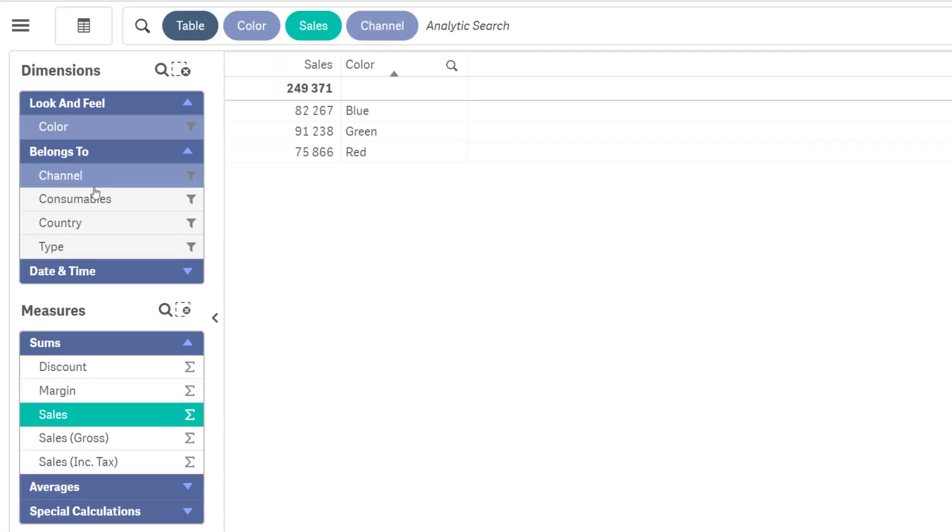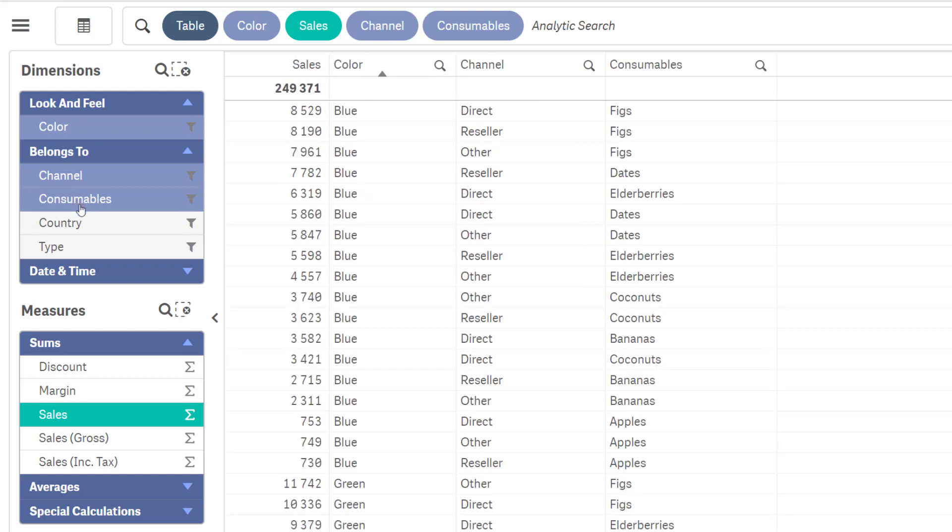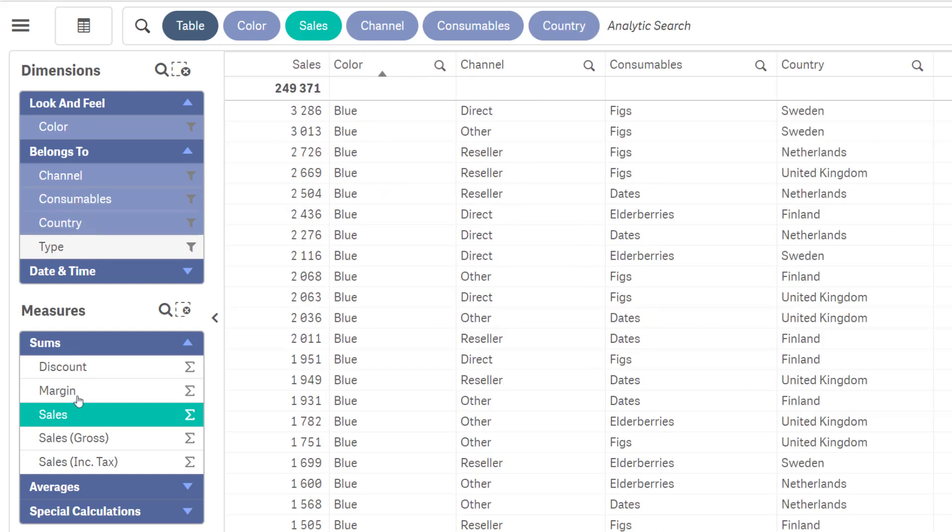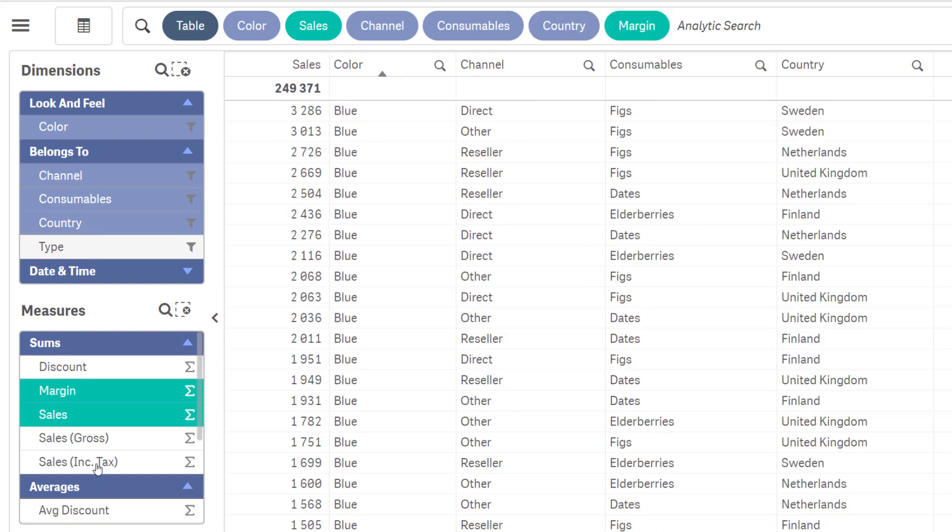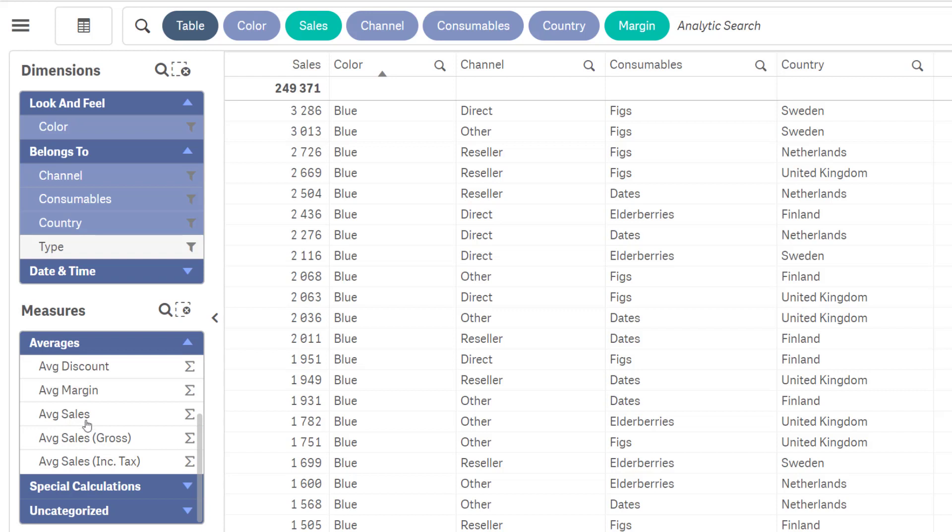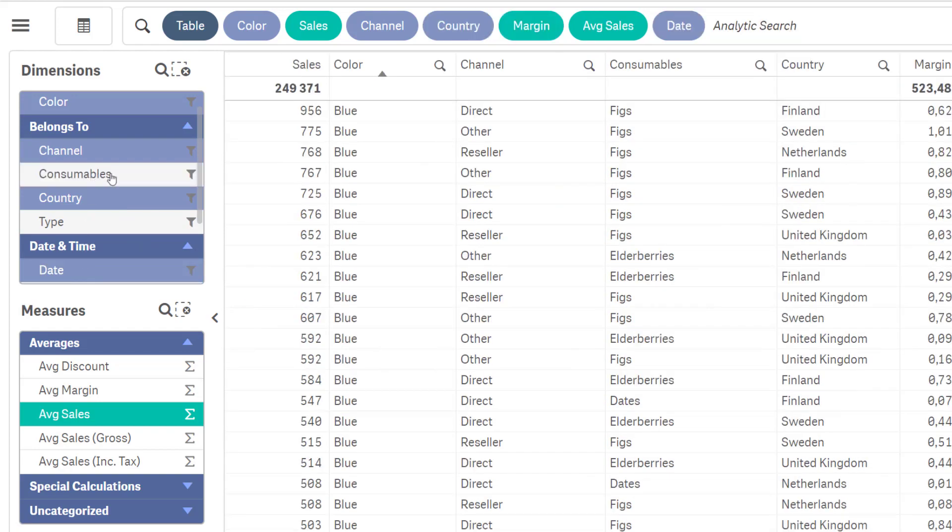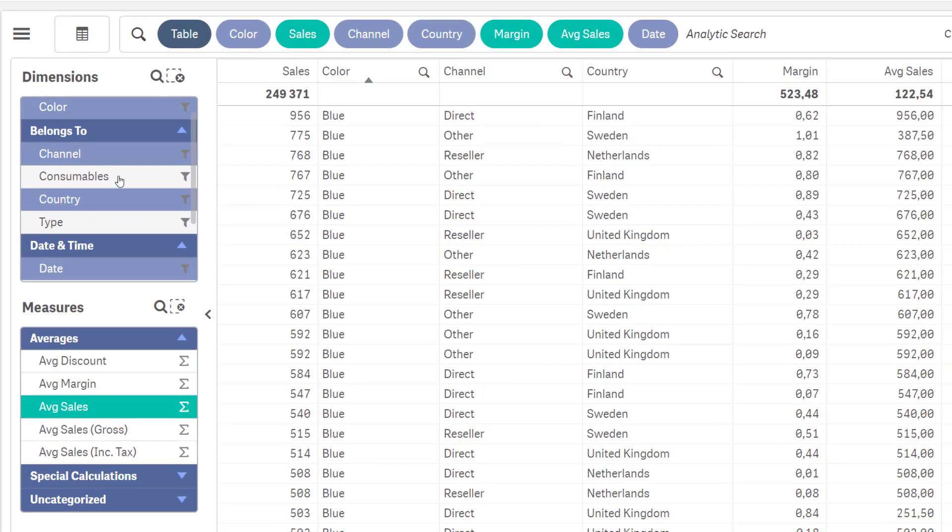If you have a large number of dimensions and measures, we recommend using groups. This way you can always find exactly what you need quickly and in a structured way. Performance will be good since you only calculate data based on what you need, rather than unnecessarily large tables.